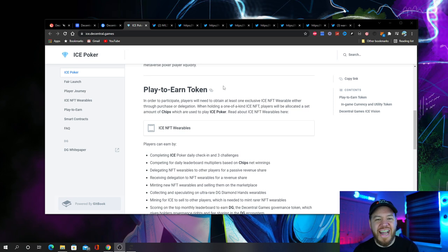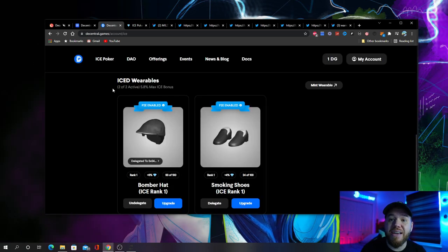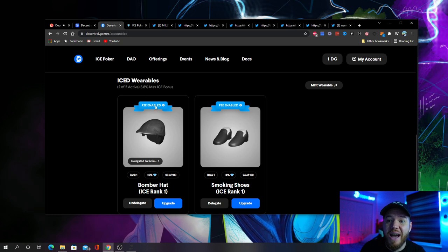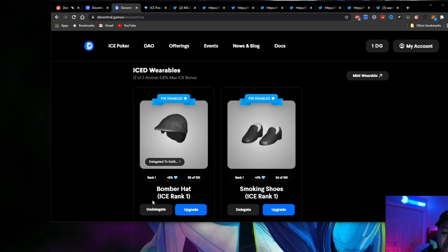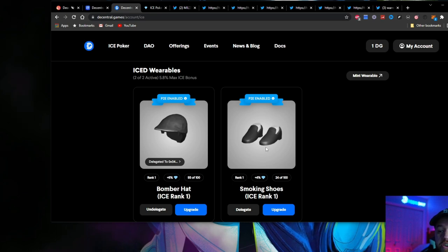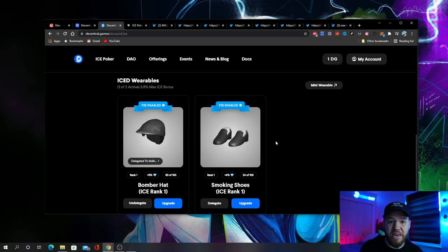Here we are back in my profile and you can see here I have two ice wearables. You'll notice here one is delegated and the other is not. So what exactly does that mean?